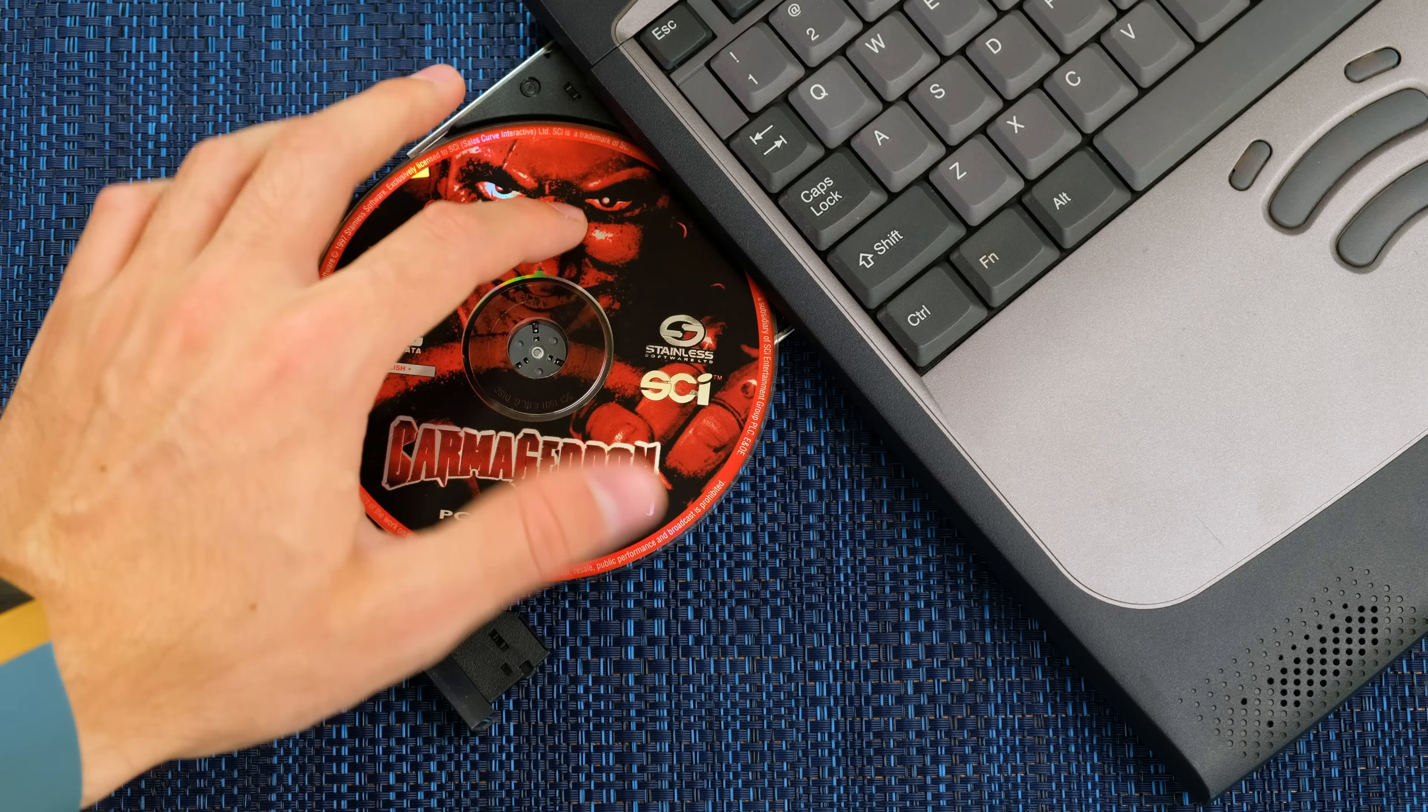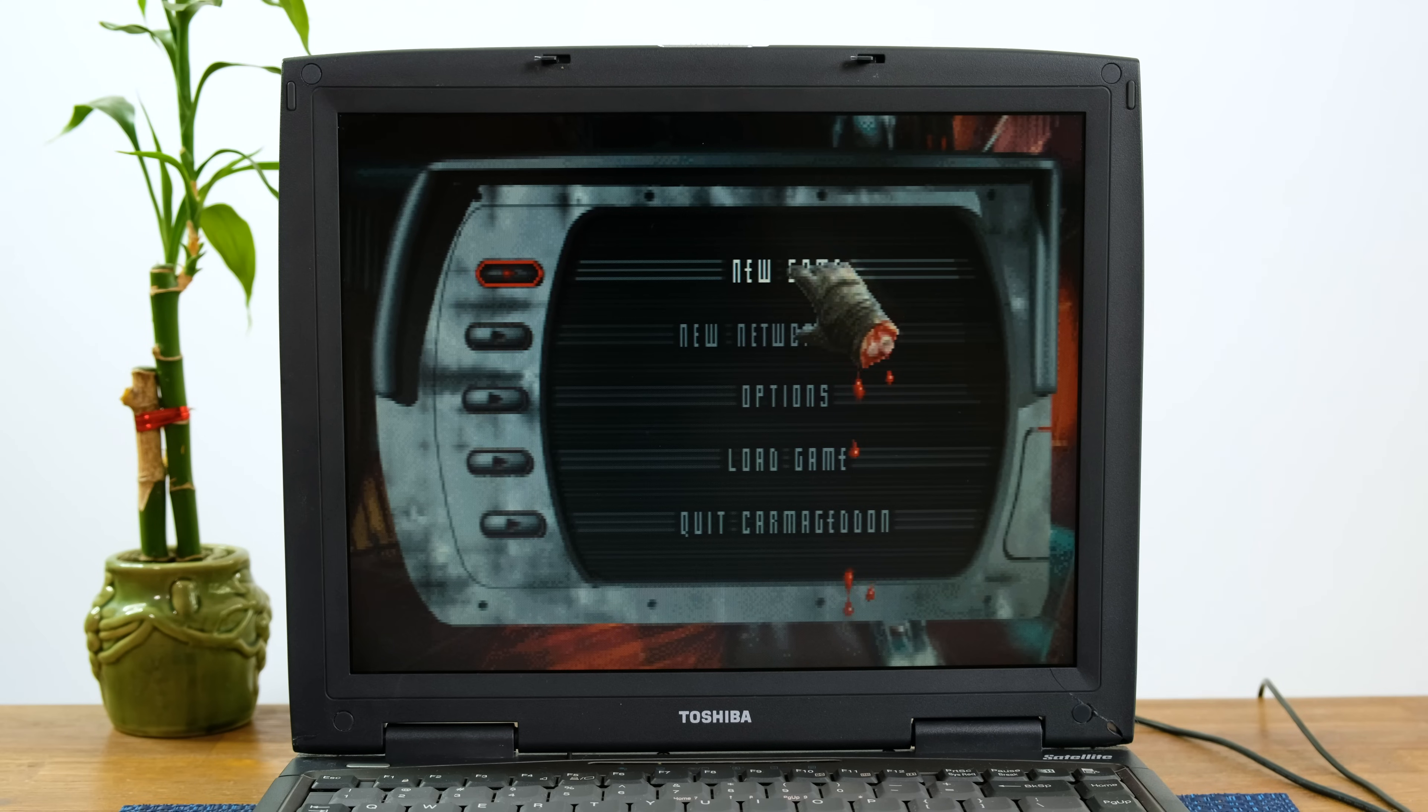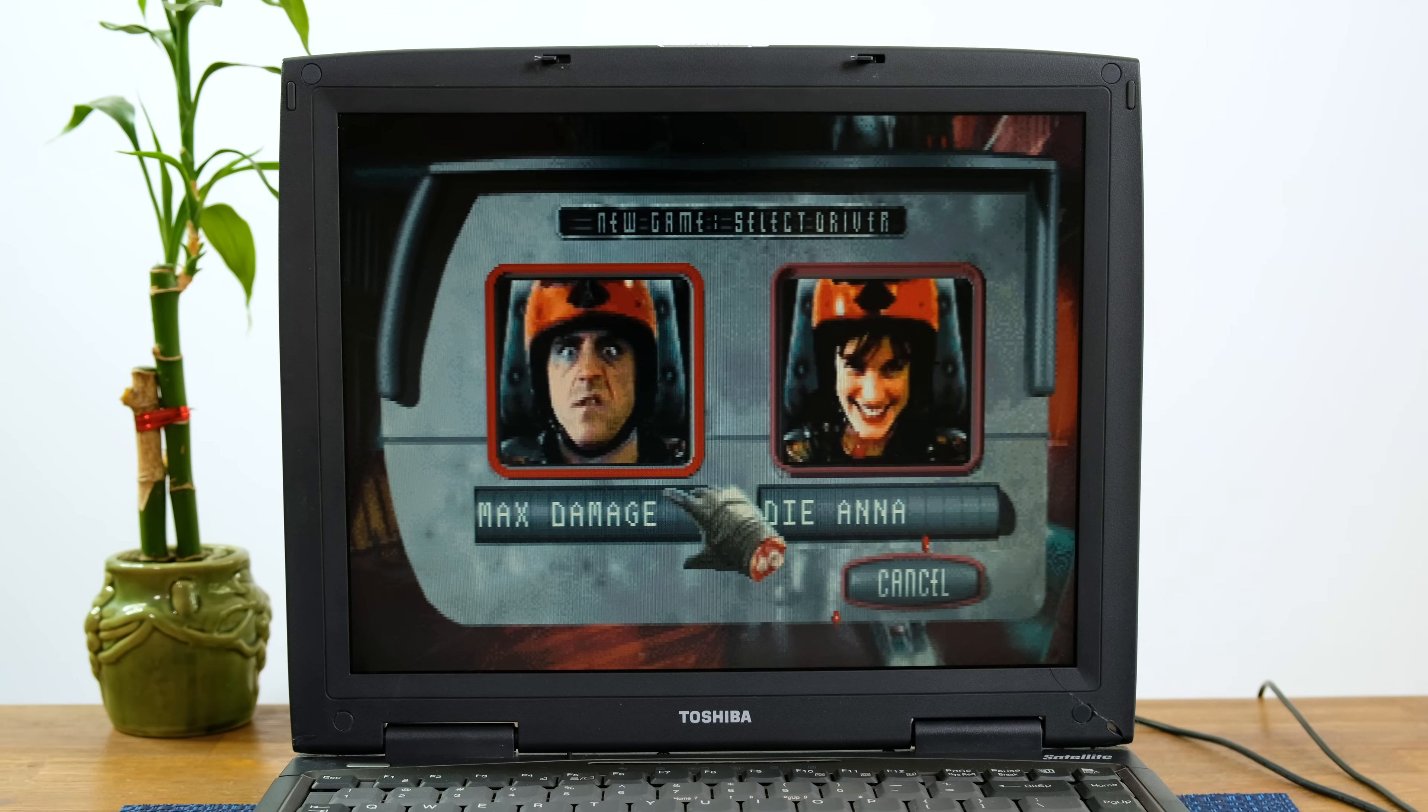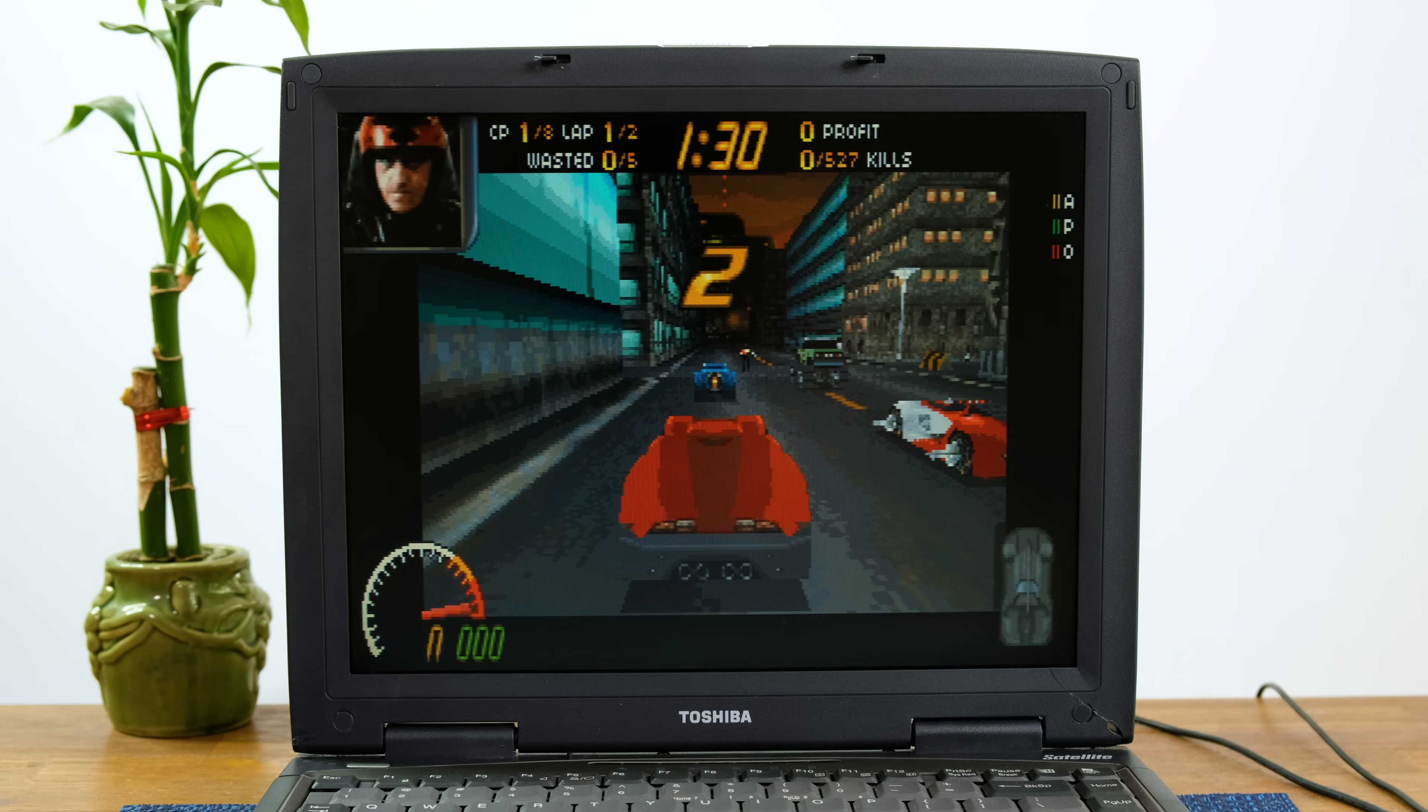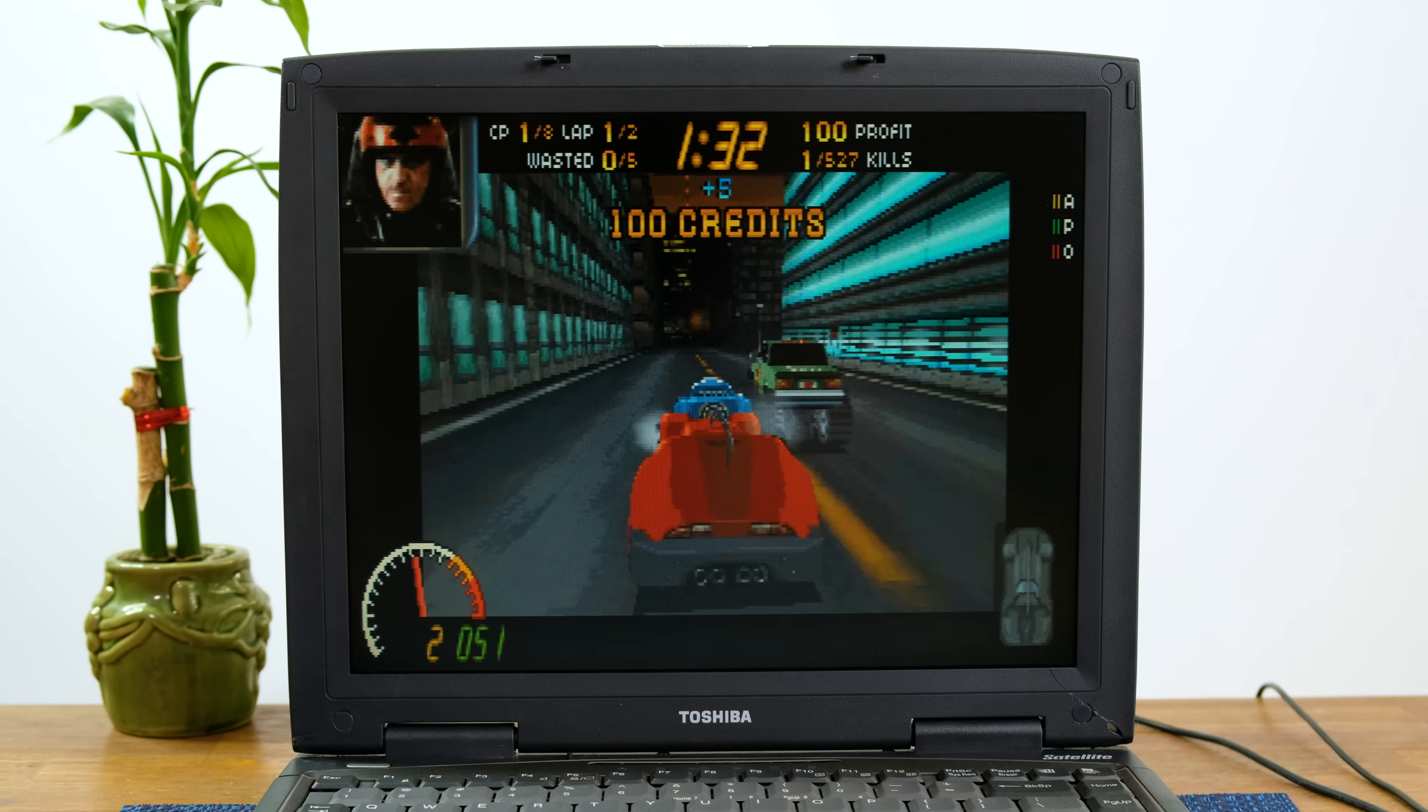Taking things to a slightly more violent level, let's try Carmageddon. This 3D racing game runs absolutely fine on this laptop. I won't show you too much of this gory racing game since I don't want the video demonetized.